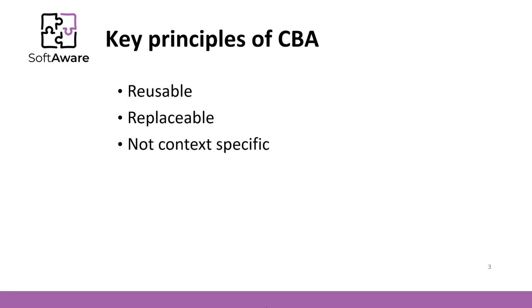Not context specific. Components are designed to operate in different environments and contexts. Specific information, such as state data, should be passed to the component instead of being included in or accessed by the component.